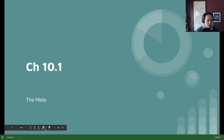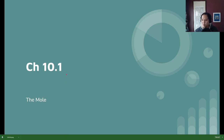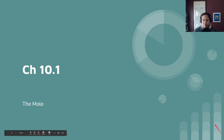We're starting a new chapter — Chapter 10. It's all about the mole. You have heard of the mole before, and hopefully this is mostly review for most of you. The mole is probably the most important concept in chemistry, or one of the most important. The goal is to break things down and make it as least confusing as possible.